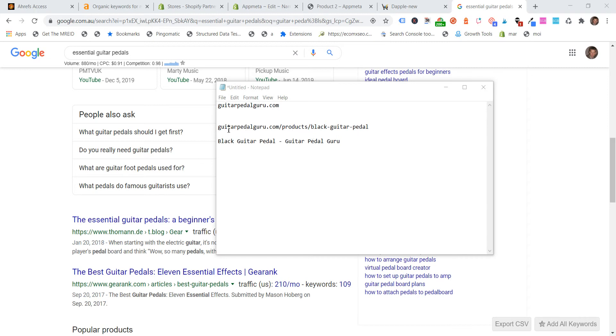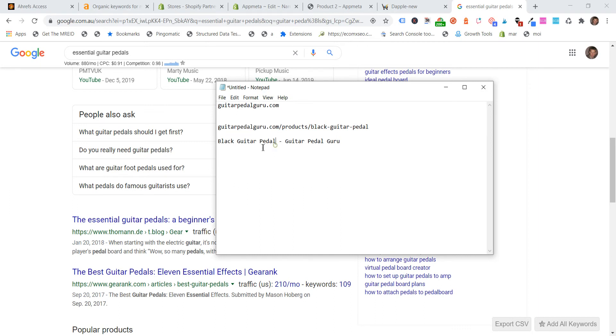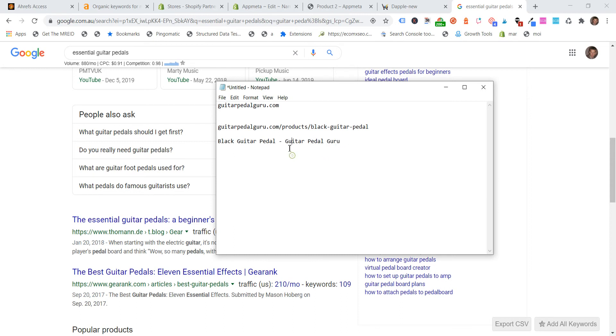And then we've also got guitar pedal guru as our URL. So then I've just created what would be a product URL. So now you've got guitarpedalguru.com slash product slash black guitar pedal. So you've got guitar pedal pedal in the URL twice, which you probably, in this example, you would get away with because guitar pedal is actually your brand name.